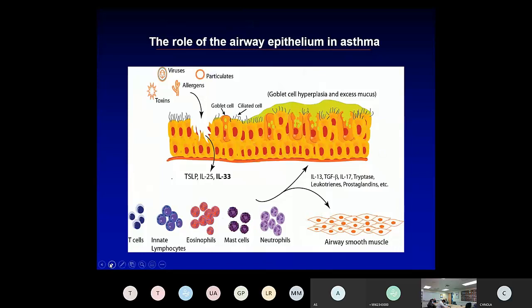The updated view is that viruses, allergens, toxins, and particulates impinge on the epithelium, cause changes including epigenetic changes that make us susceptible to further exacerbations on re-encountering these insults. The epithelium responds by making agents thought to be a response to danger and infection — the three alarmins of importance are TSLP, IL-33, and to some degree IL-25, which works further down the pathway.